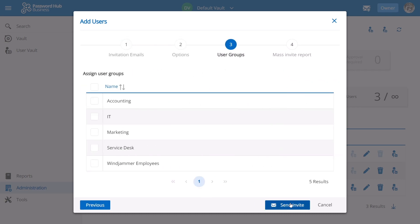On this screen, I can assign the users a desired user group or groups as needed. So as I mentioned before, every single employee is going to be part of this Windjammer employees user group. So I'm going to go ahead and click send invite.